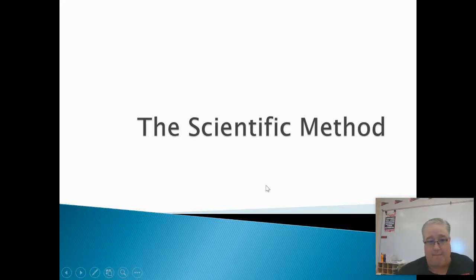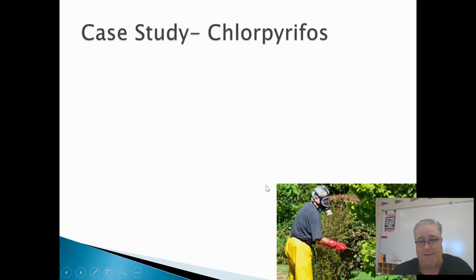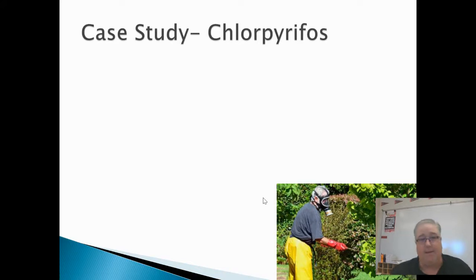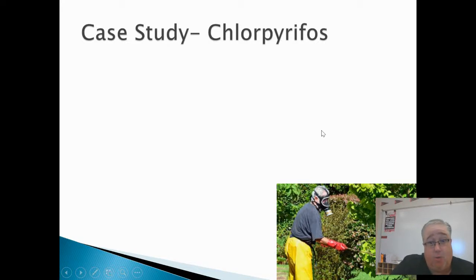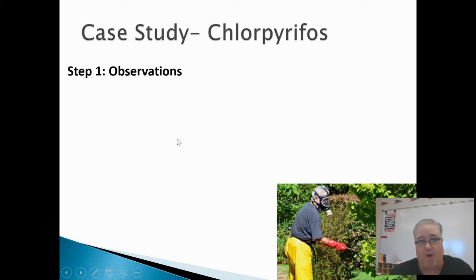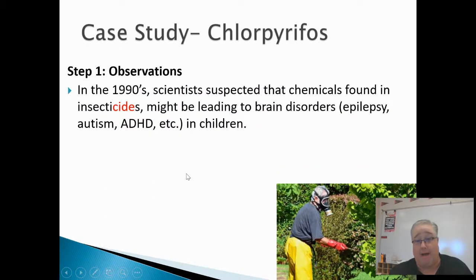So we're going to get started today and talk about the scientific method. Again, this is something you've probably heard of before, but I'm going to approach it a little differently — instead of just listing the steps and having you memorize them, we're going to use an actual case study to understand how the scientific method is actually used in the real world. And it all starts with something called an observation.